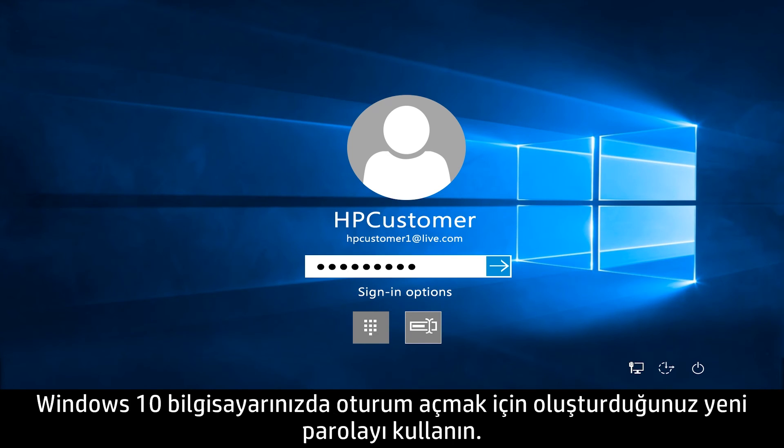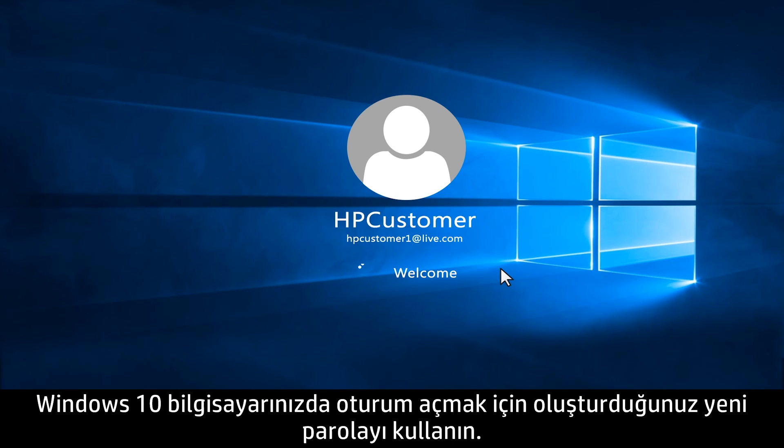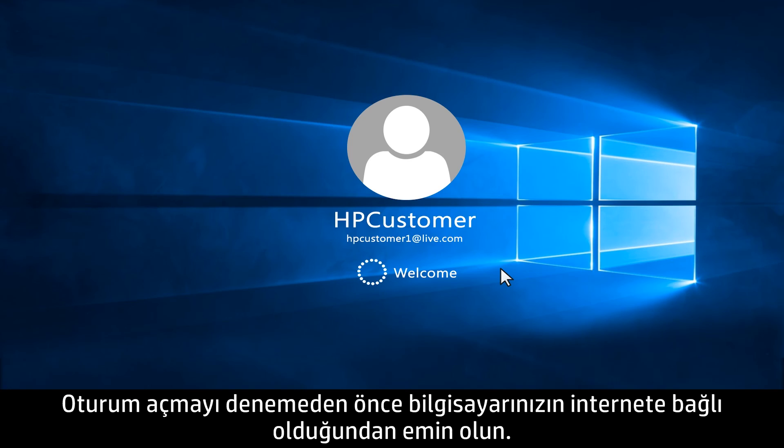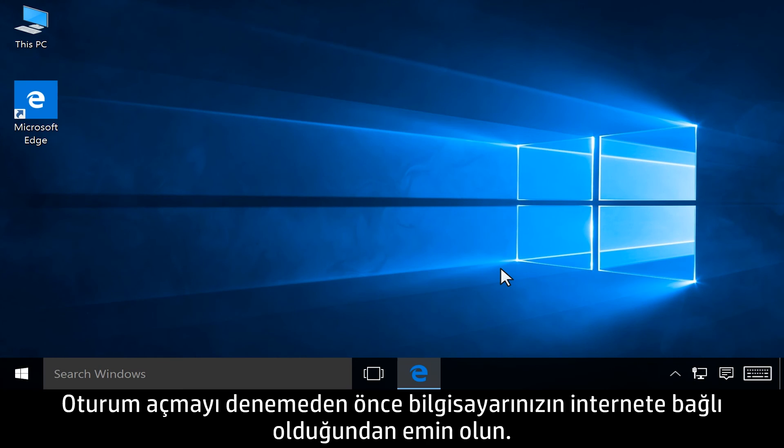Use the new password you created to log into your Windows 10 computer. Make sure your computer is connected to the Internet before you attempt to sign in.